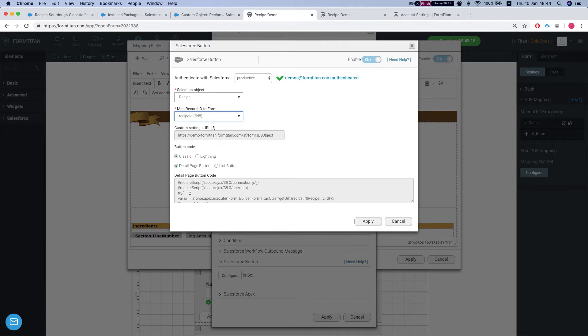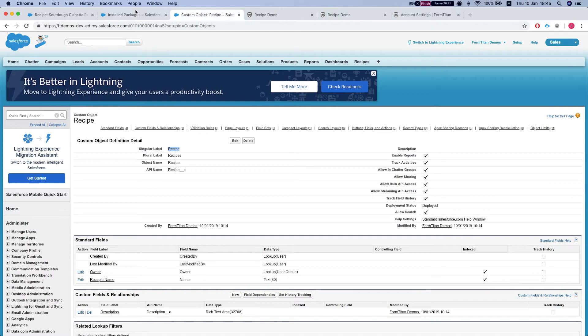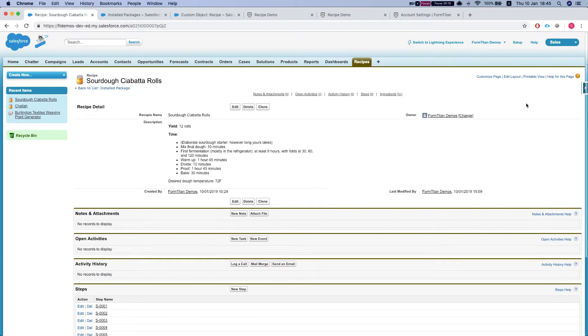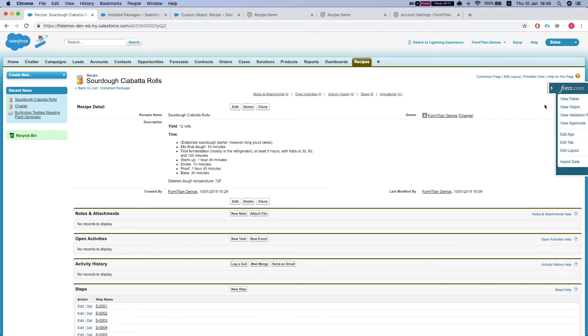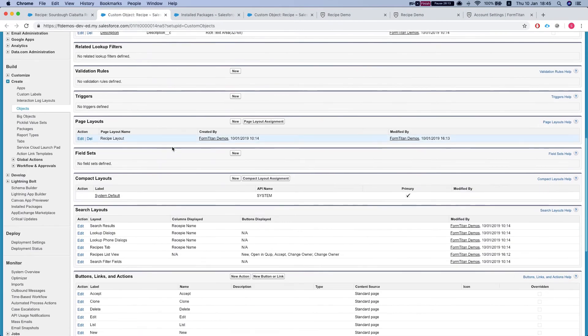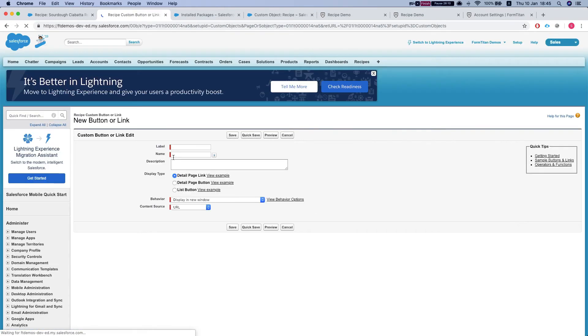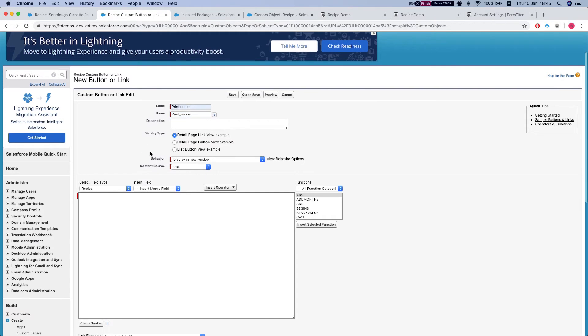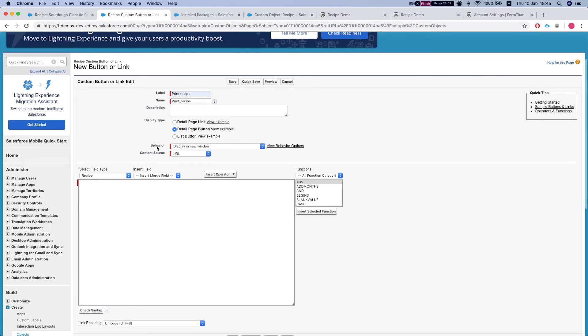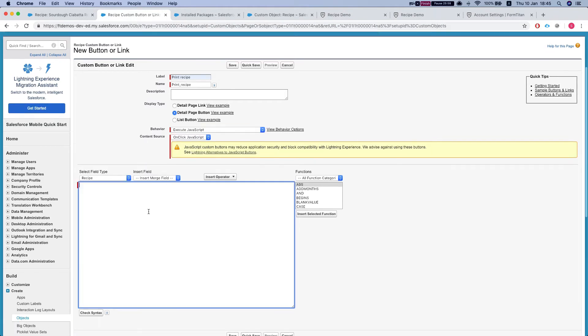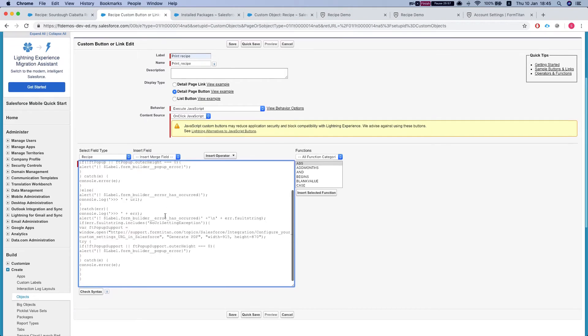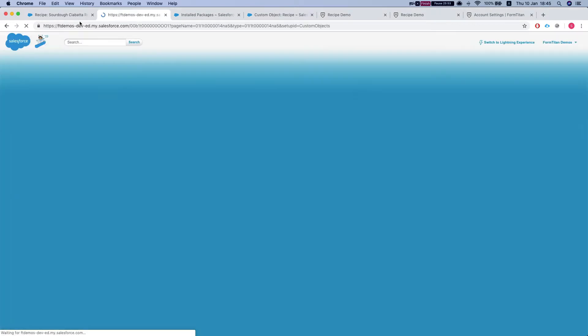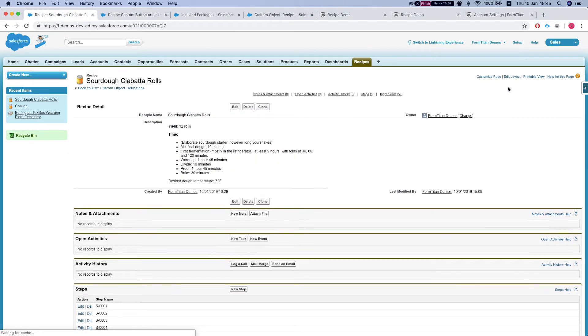So let's take a quick look. Here we have a button code and we're working with classic now. So this is the detail page button. Let's copy this. We'll head over to Salesforce. This is our object. Let's go to the object information. Let's create a new button. Print recipe. And we need it to be a detailed page button. The behavior should be execute JavaScript. We paste over the code that we got from FormTitan and save it.